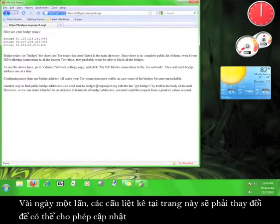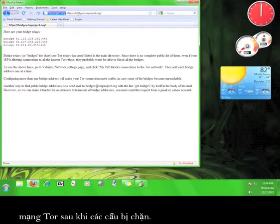The bridges listed here will change every couple of days in order to allow access to the Tor network after these get blocked.